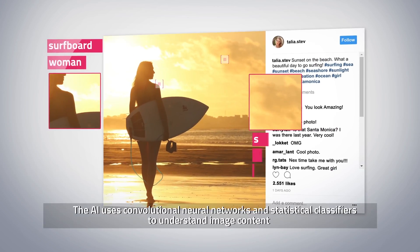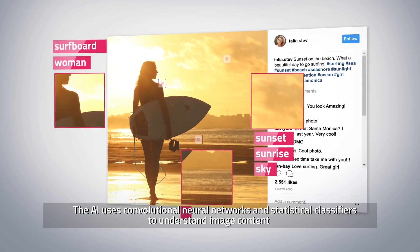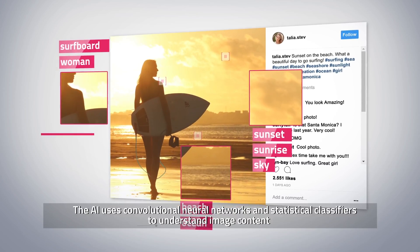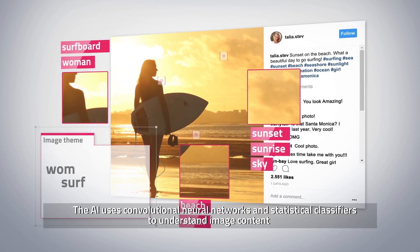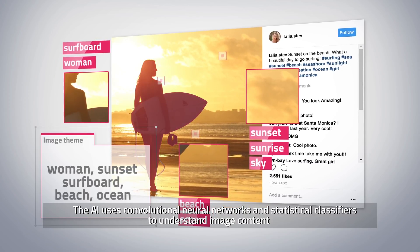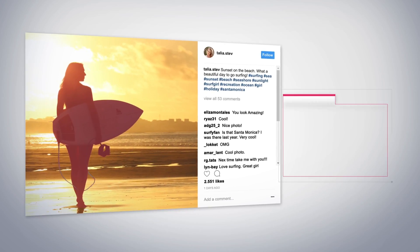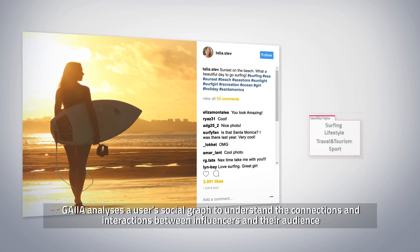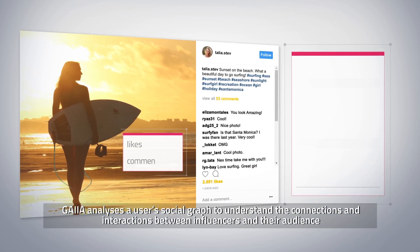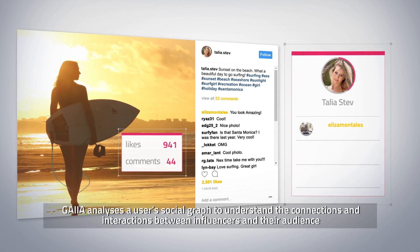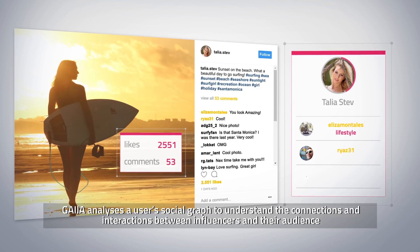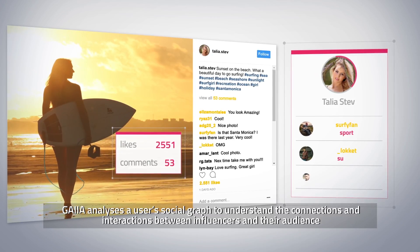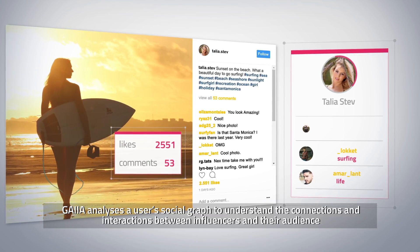The AI uses convolutional neural networks and statistical classifiers to understand image content. Gaia analyzes a user's social graph to understand the connections and interactions between influencers and their audience.